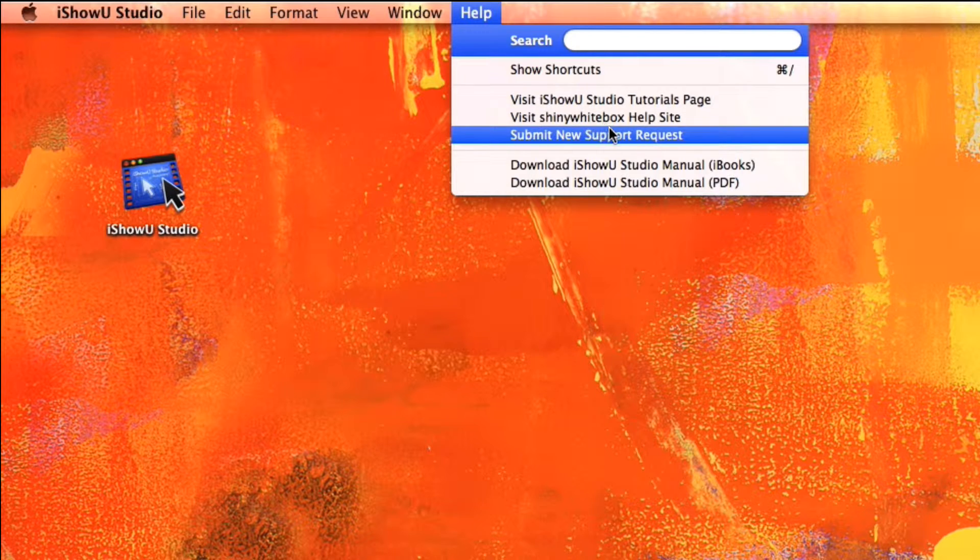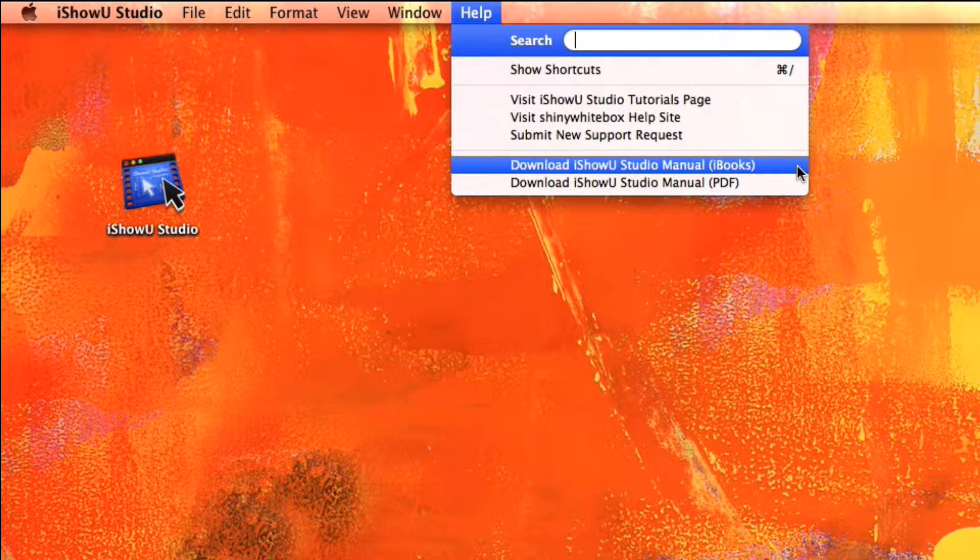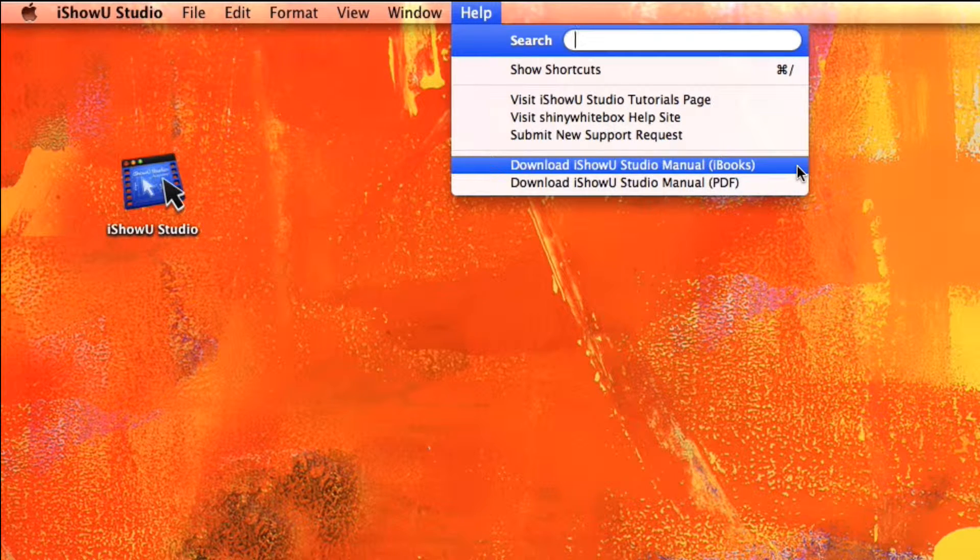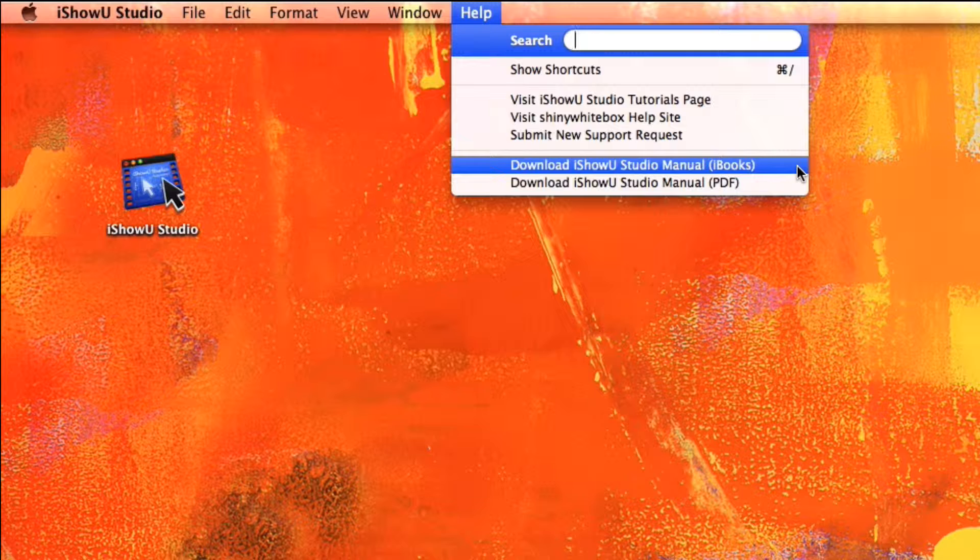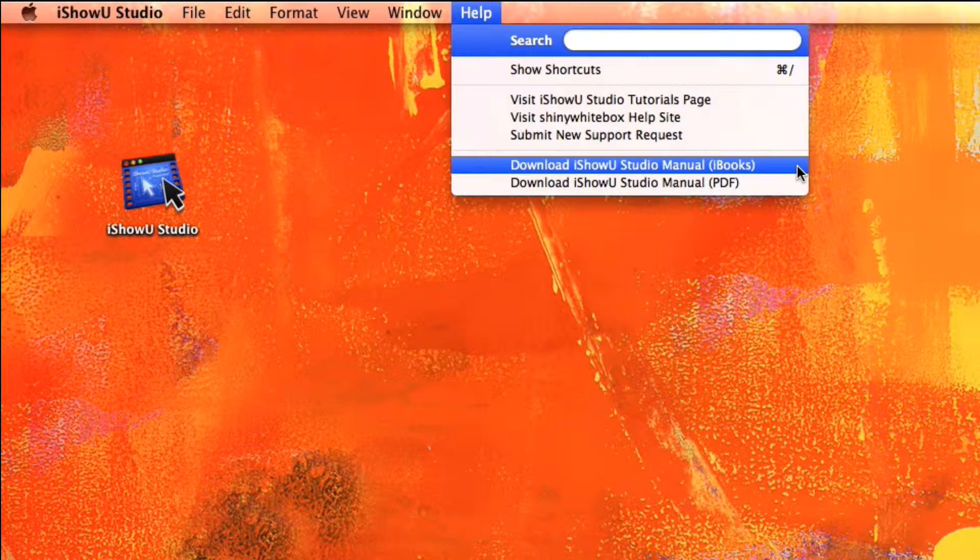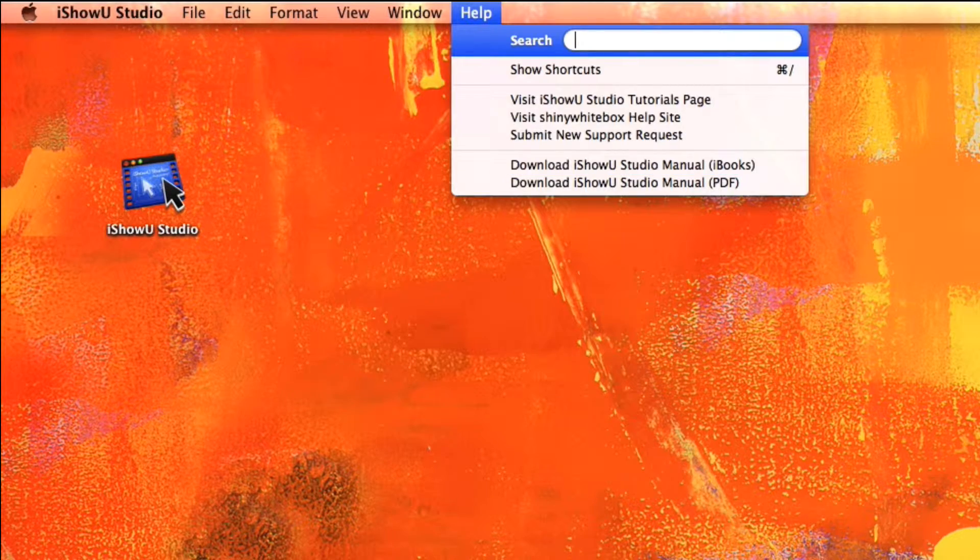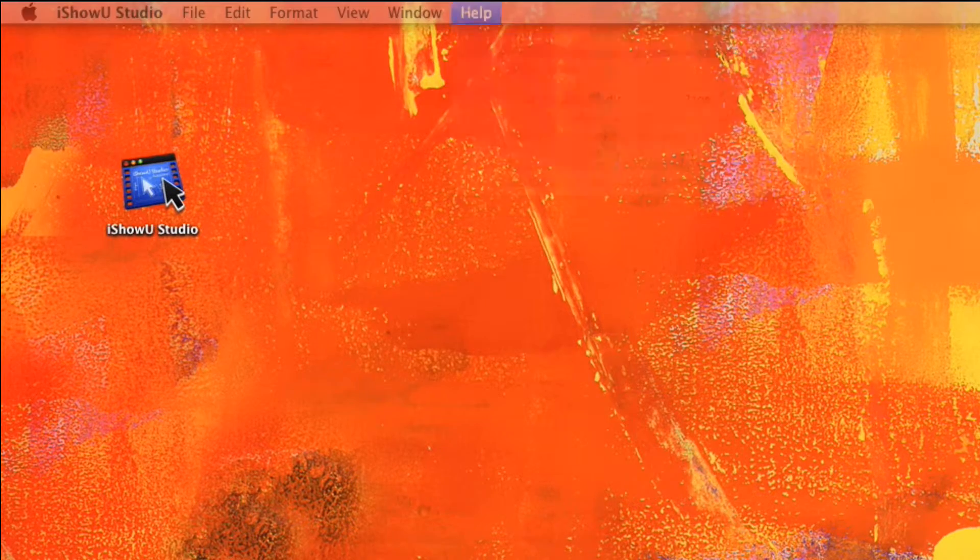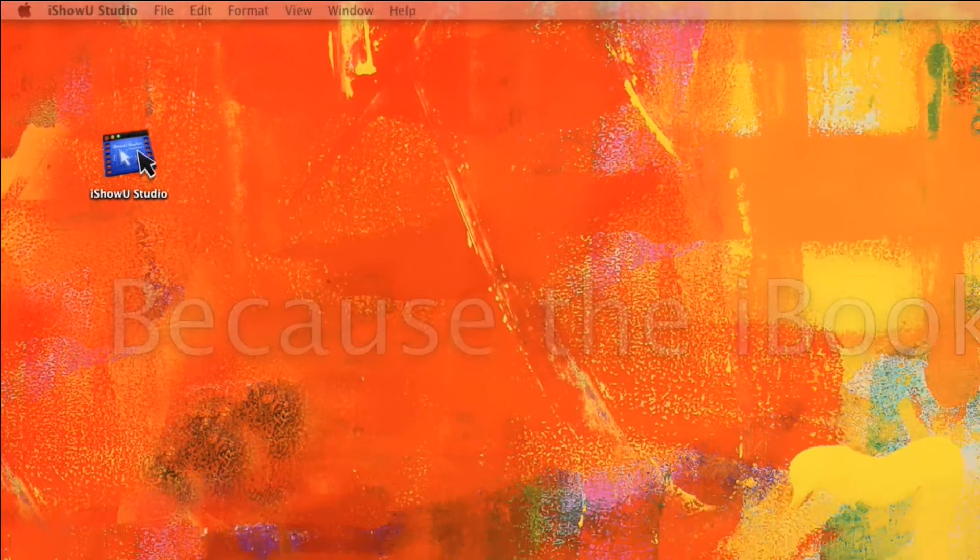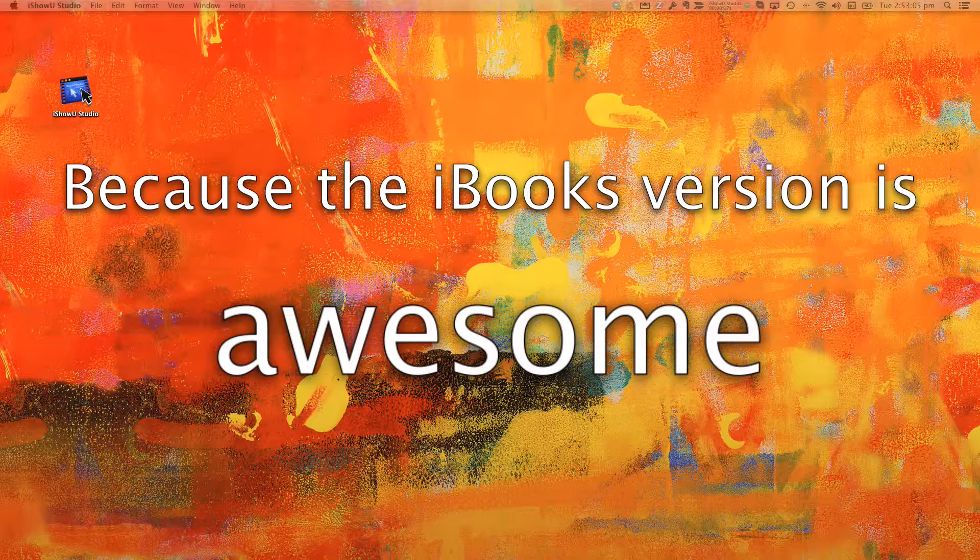Remember, help is available in the shape of a full manual. There is an iBooks version available and that includes short videos. To download, just go to the Help menu of iShowU Studio and choose Download iShowU Studio Manual. As I said before, iBooks version is recommended. Hey, thanks for watching!